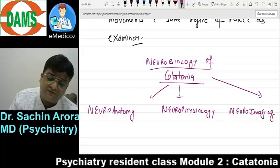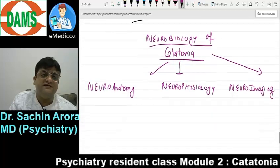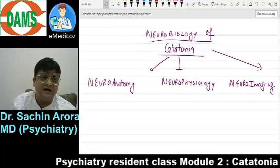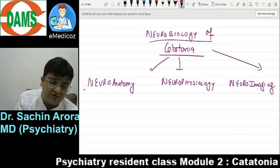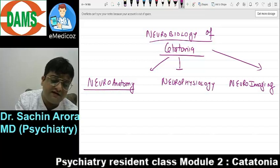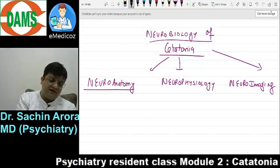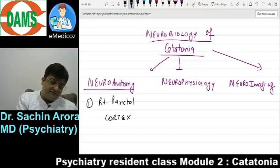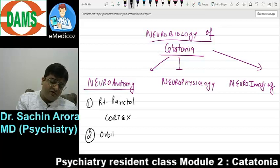I do not have neuropathological findings for catatonia. Neuroanatomy findings indicate that the most important part involved is the right parietal cortex, and there is a problem in orbitofrontal dysfunction.